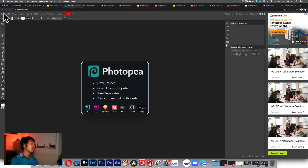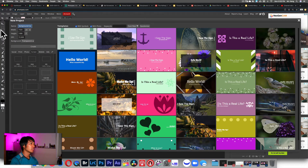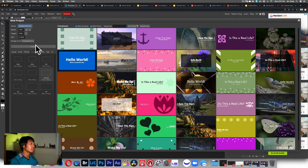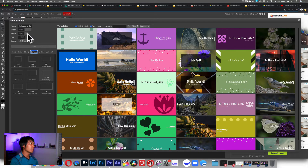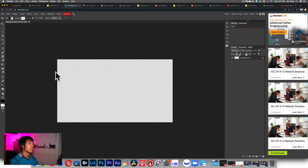Go to Photopea.com, go to File > New, and name this Background Cutout. The width — click on Screen, then click on Full HD, and the template will pop up. The only other thing you have to change is that the background will be transparent. Then click Create and you have a brand new background.